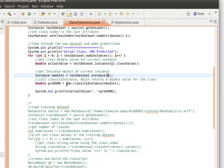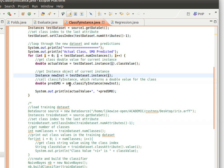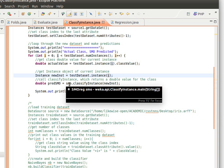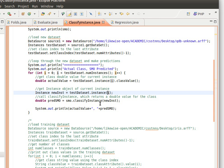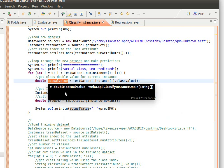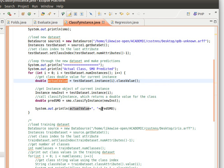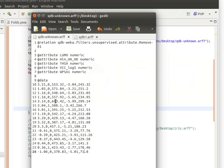And then what we do is we just call classifyInstance from the model, from our SMO regression model that we built here. So here we pass it the new instance, and then we get the predicted value. And then we just print out the actual value, which is here, and the predicted value, which is predsmo.